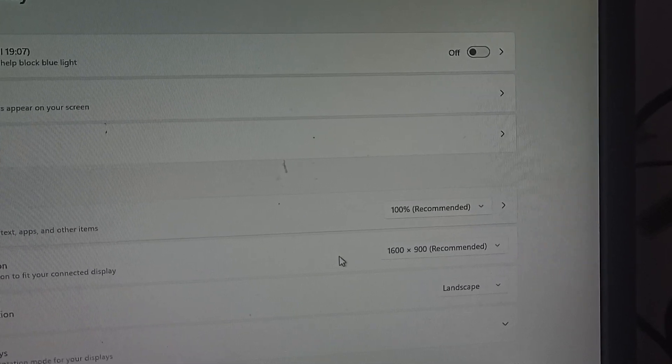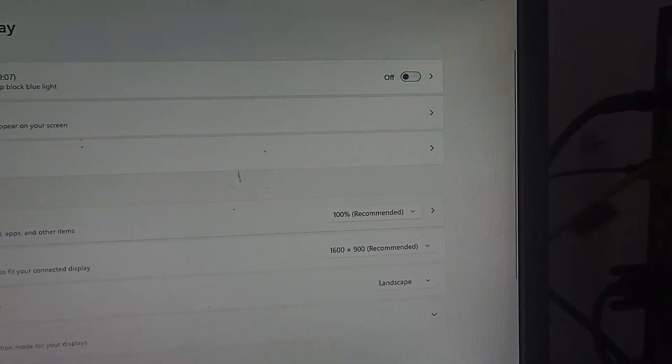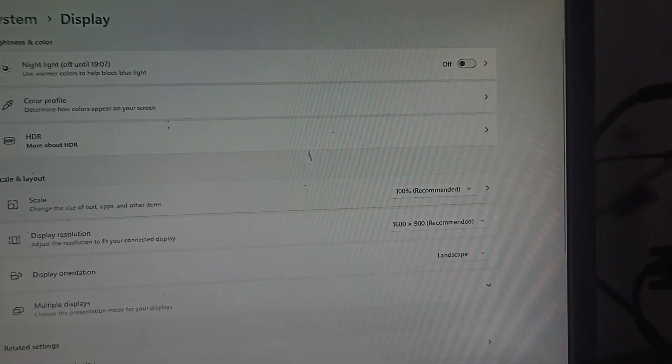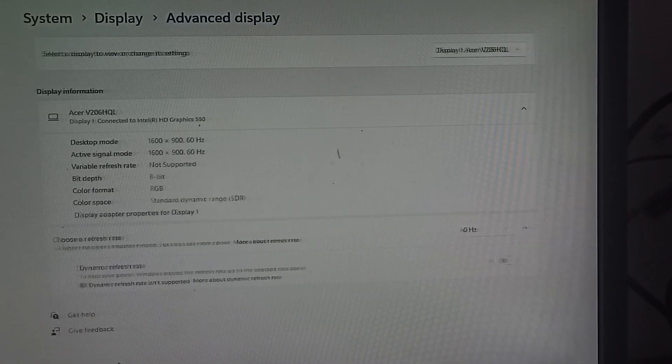You can also try the advanced display option. Here you can see some basic information about your display.